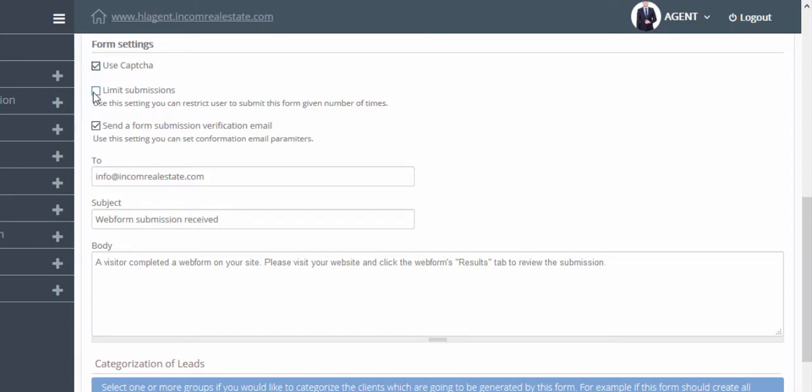You can also limit your submissions to a specific number of submissions. Once their submission has been received, you can configure how the email will look in your inbox.